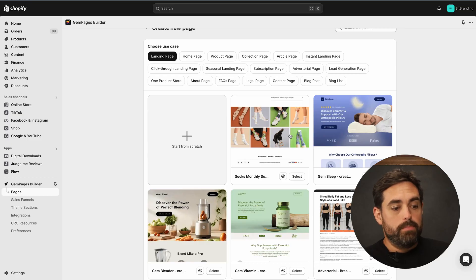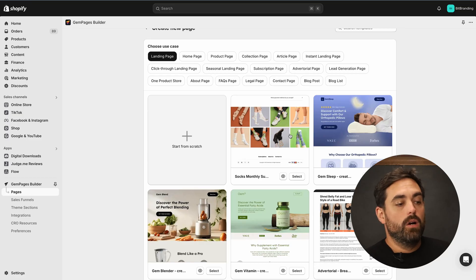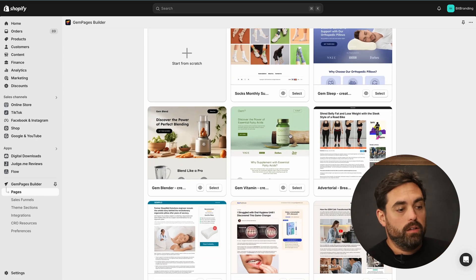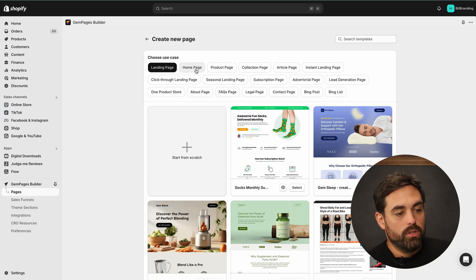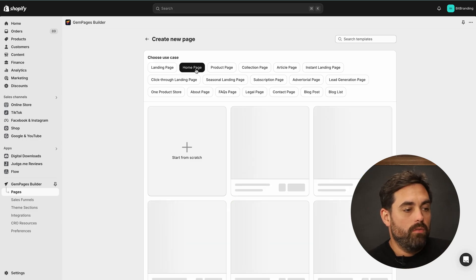The drawback to starting from a theme — themes are great because they give you a lot of flexibility, but when you install a theme for the very first time, nothing is built out for you. You're basically starting from scratch, figuring out which sections to use. With GemPages, there are pre-built templates already in here, which is very much plug-and-play for a lot of these sections. It gives you a really good example of that particular page.